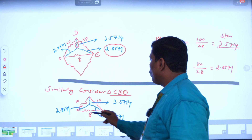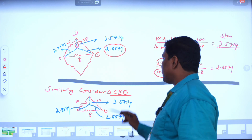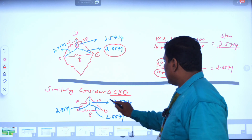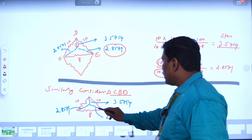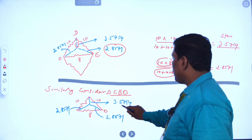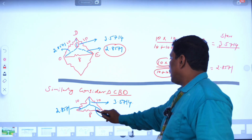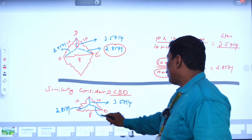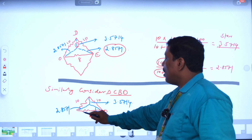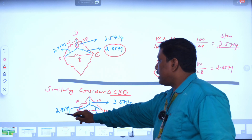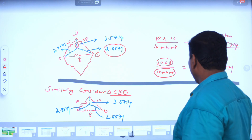Similarly, CBO delta is converted into star in the same manner. The R1 value is 3.5714, R2 value is 2.5714, and R3 value is also 2.5714.